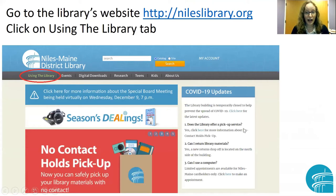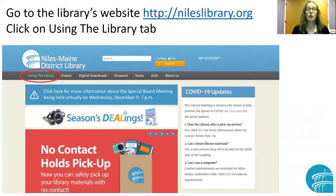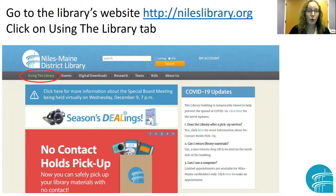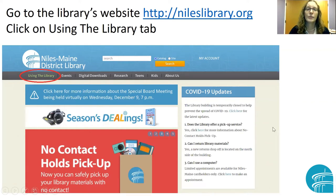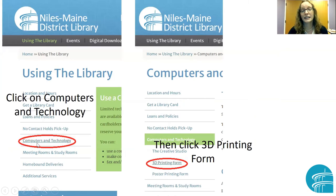Now that we have our files, we're ready to fill out our 3D print form. Go to the library's website, nileslibrary.org, and click on Using the Library at the top. Scroll down and click Computers and Technology, and then click 3D Printing Form. I know there's a lot of clicking.